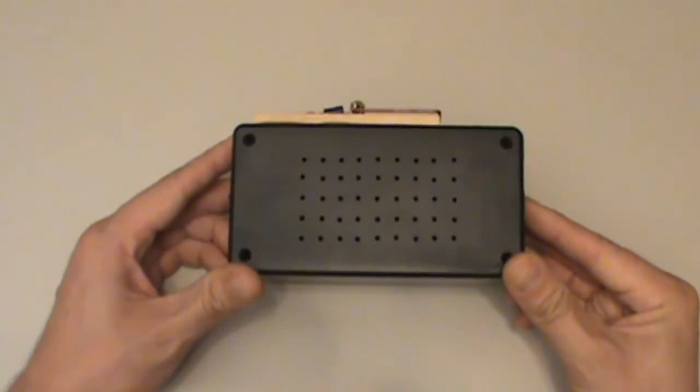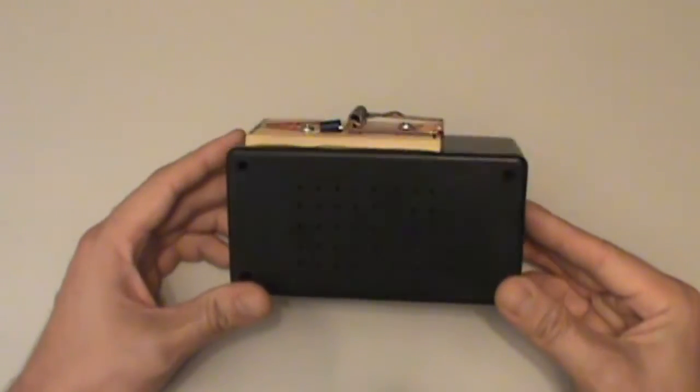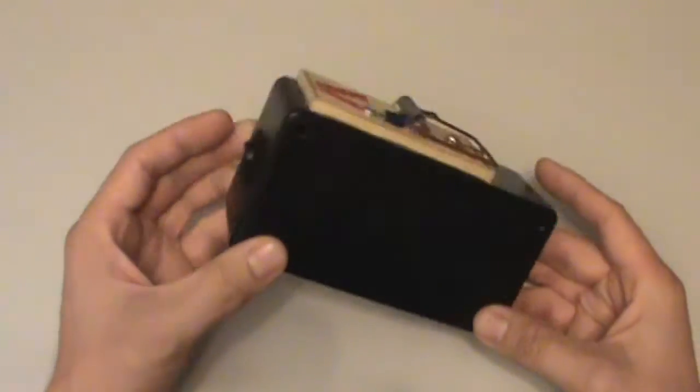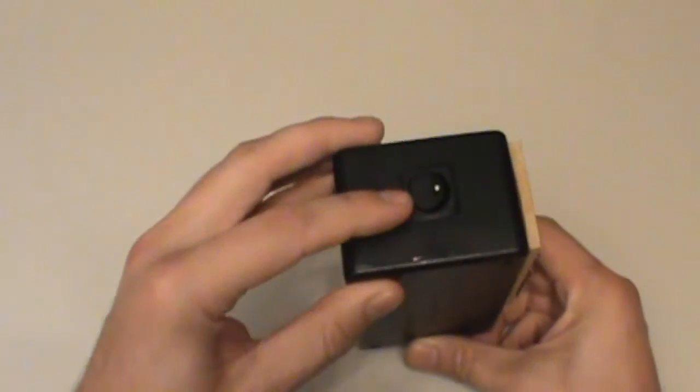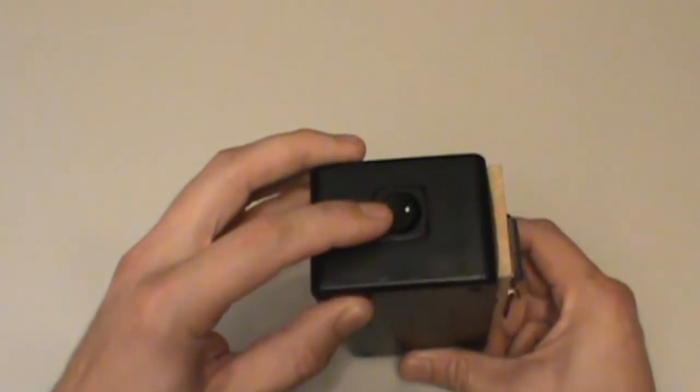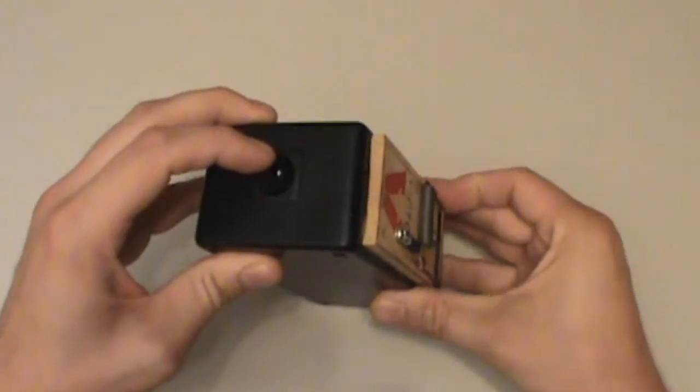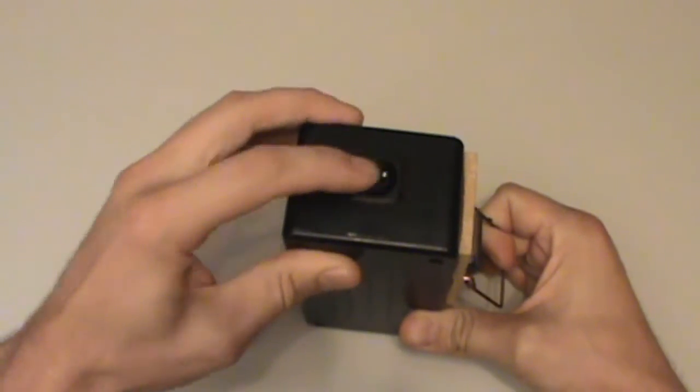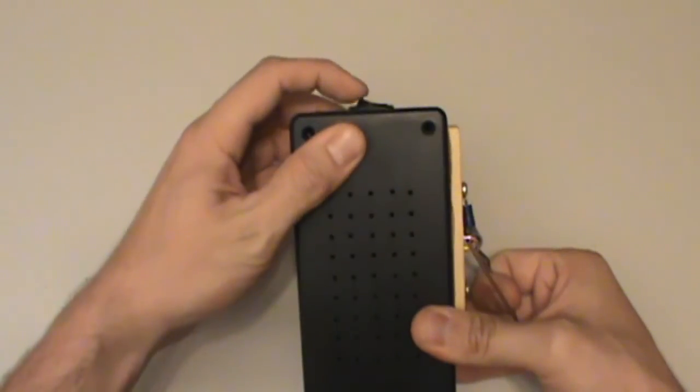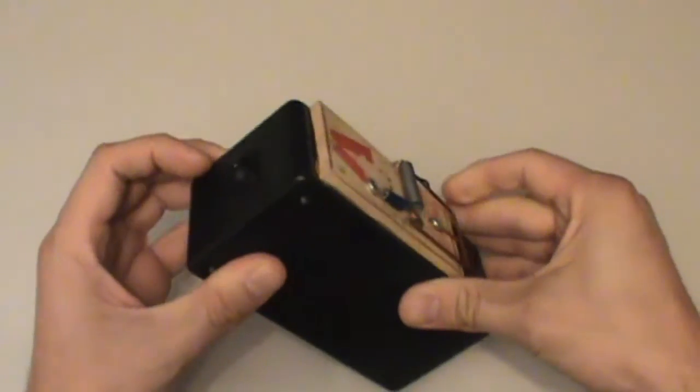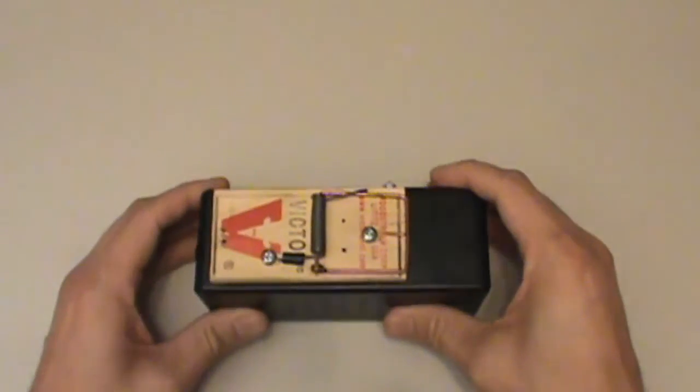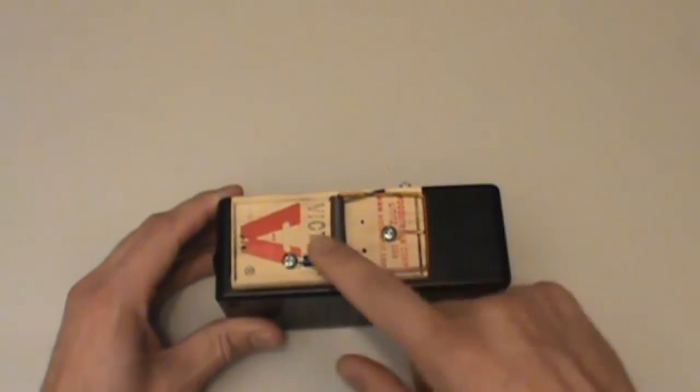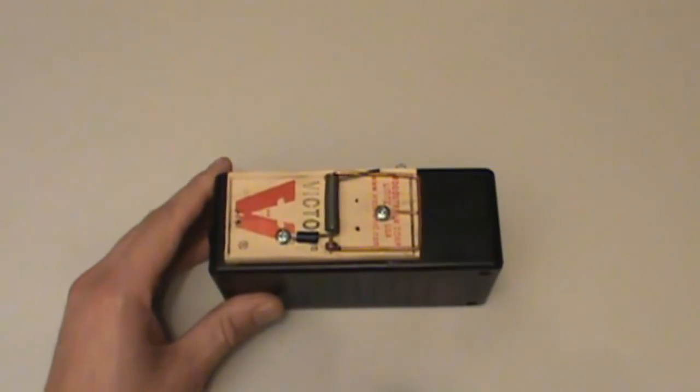This is just an ABS project box you can pick up at Radio Shack. Over here, there is what's called a rocker switch. And right here is just a mouse trap. You'll notice that there are some changes in it and I'll get into that shortly.